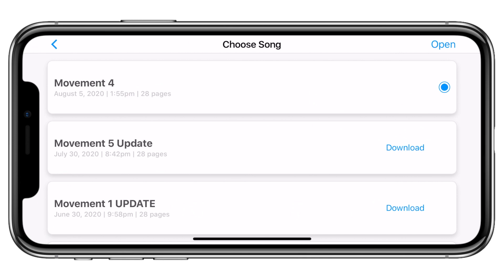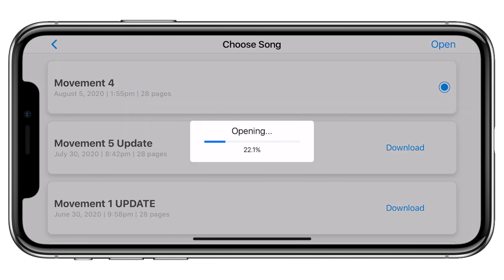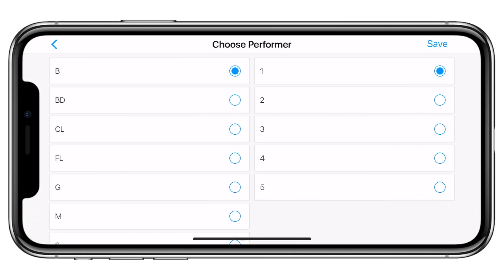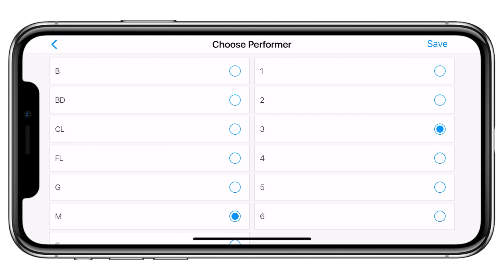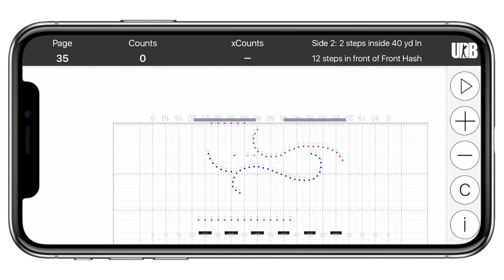The purpose of this video is to give marchers an overview of the interface and information inside of UDB App. When you open a song for the first time, you will be asked to select your performer. On the left side of the screen there are drill labels, and on the right side are the drill numbers. Tap on your drill label and number. UDB App saves this information so you do not need to select your performer each time you open the song. However, it is very easy to switch your position should you need to. Tap save to get into the drill.